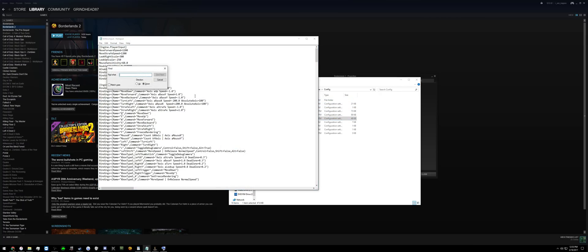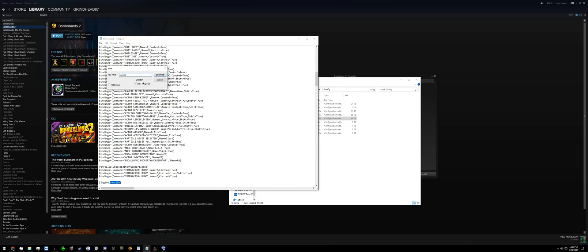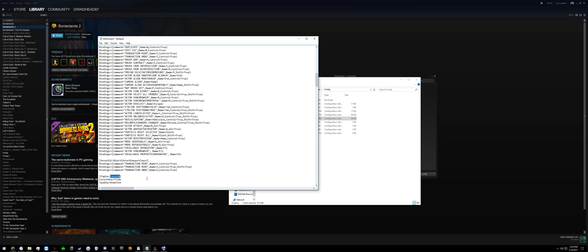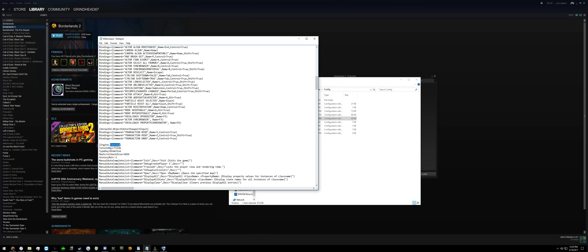Hit CTRL-F, search 'Console', and you will see Engine Console. Right below this you will see Console Key.